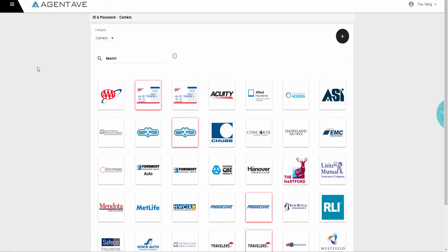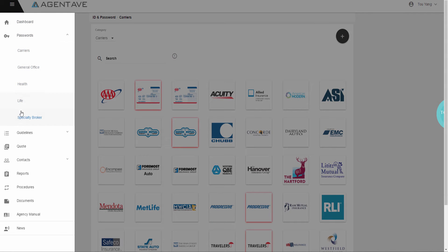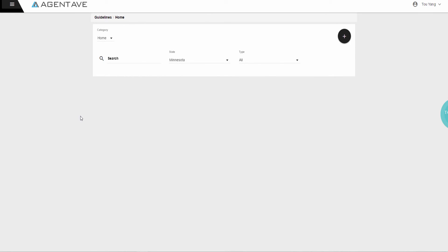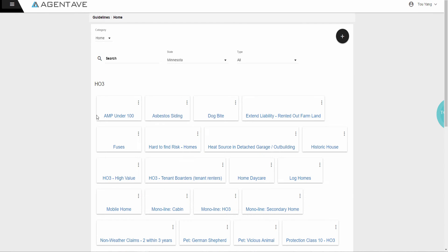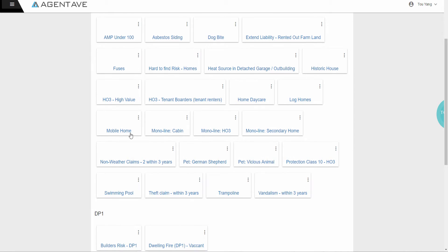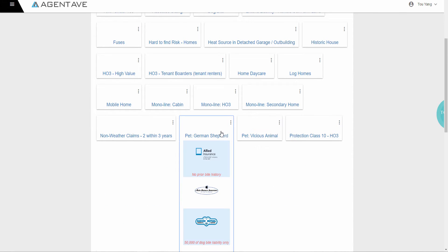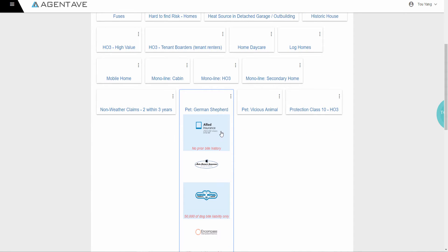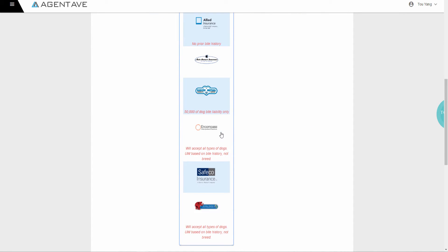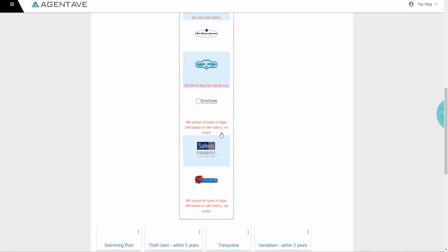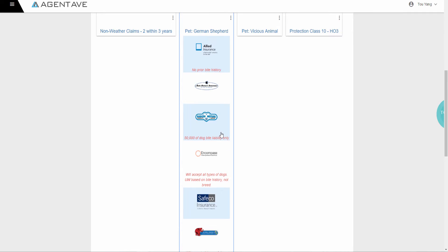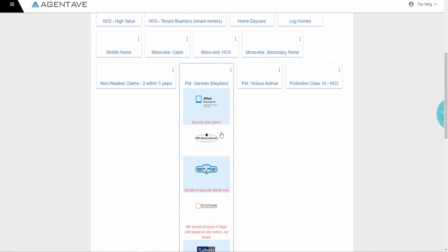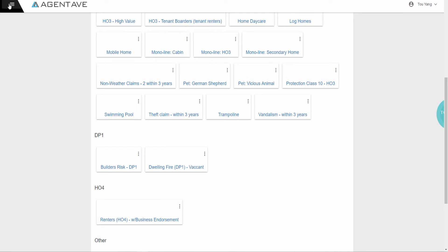The second feature is guidelines. This section allows you to view and manage all risk appetite and find the carriers who will accept a specific risk. For example, which carriers will accept a German Shepherd? Making the risk research time faster, allowing you to get back to your customer and sell the policy by increasing your revenue.